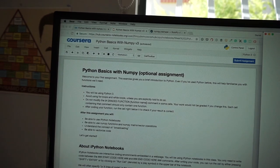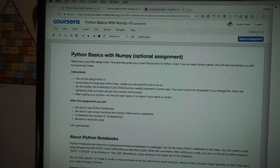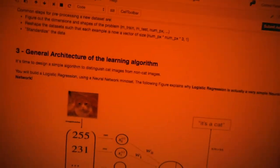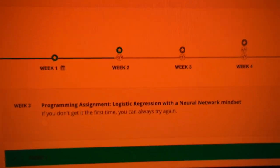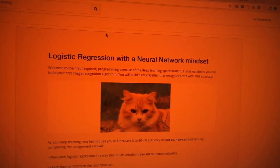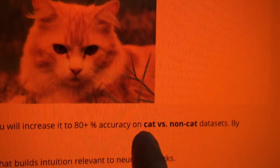Back to my first assignment in the deep learning Coursera course — it's Python basics with NumPy, and although it says it's optional, I'm going through it anyway because you can never have enough Python or NumPy. I'm about halfway through the programming assignment for week two of the deep learning course and it's really fun. I'm building a neural network — specifically a logistic regression with a neural network mindset — to decipher whether a photo is a cat or not a cat.